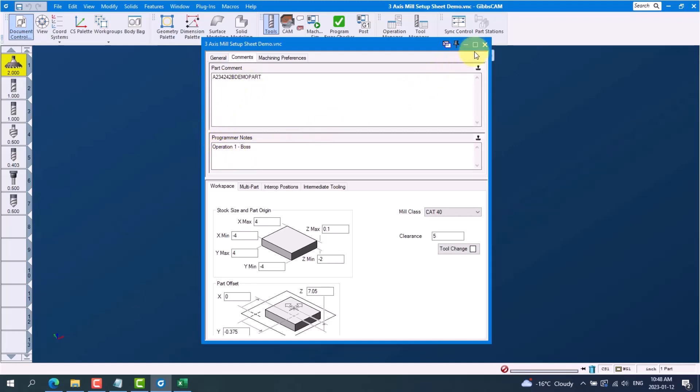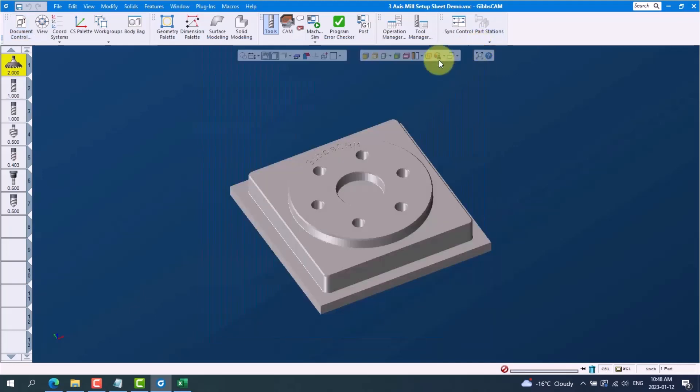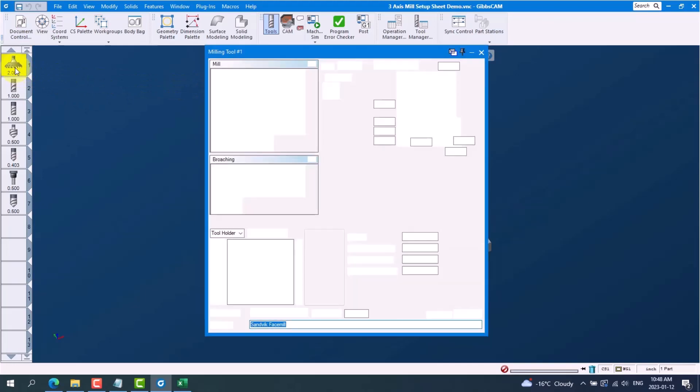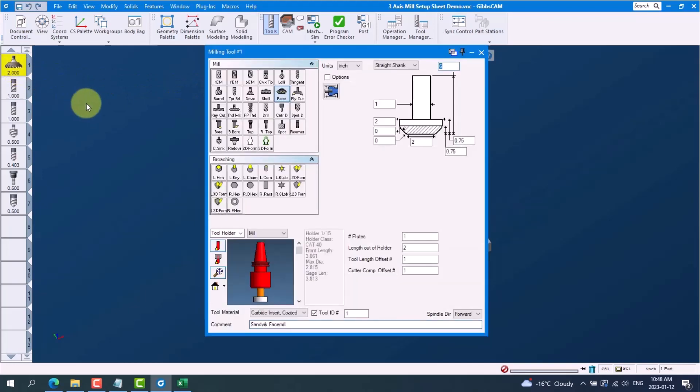Next, if we look at a tool, this is where we can get our tool number, our tool comment or description, and our tool diameter.